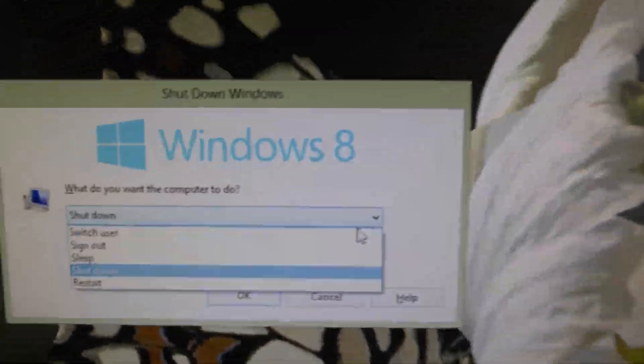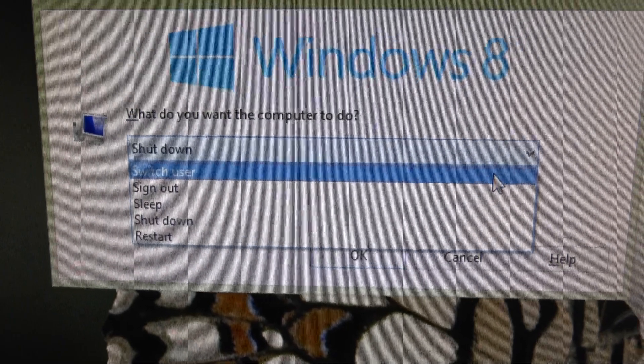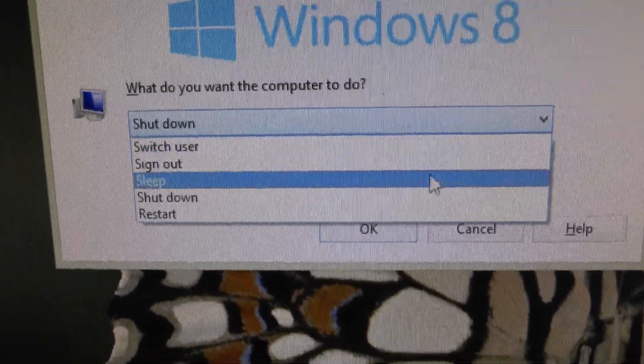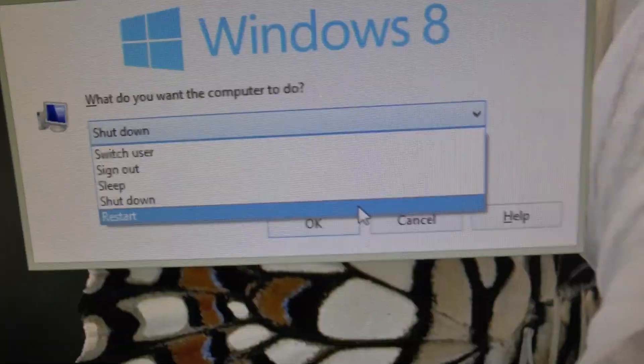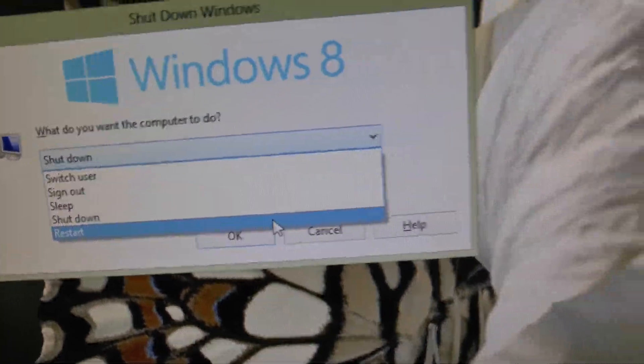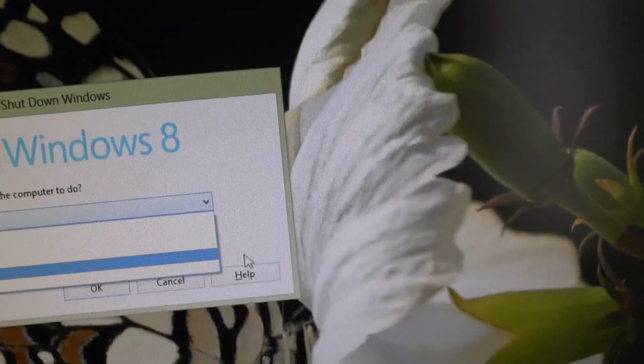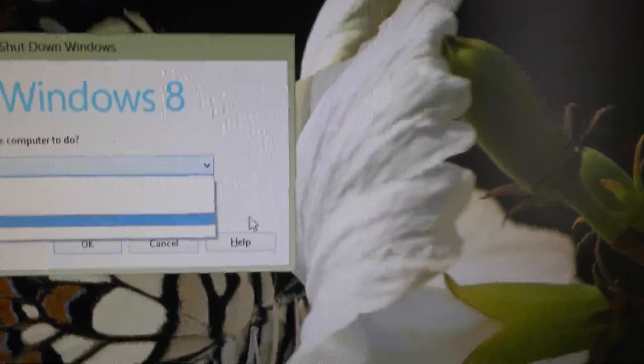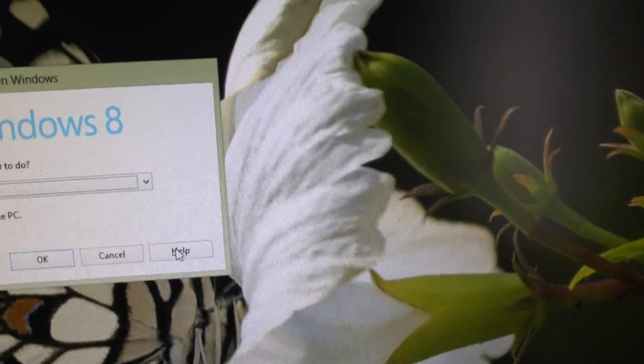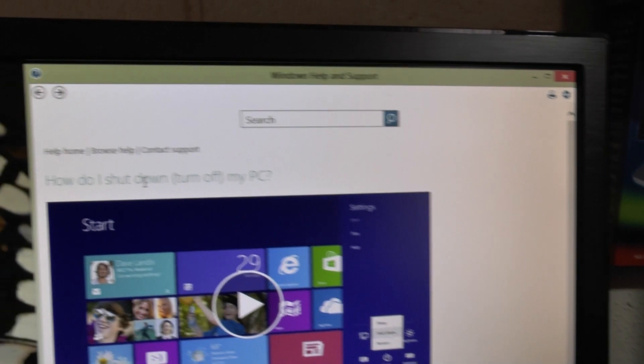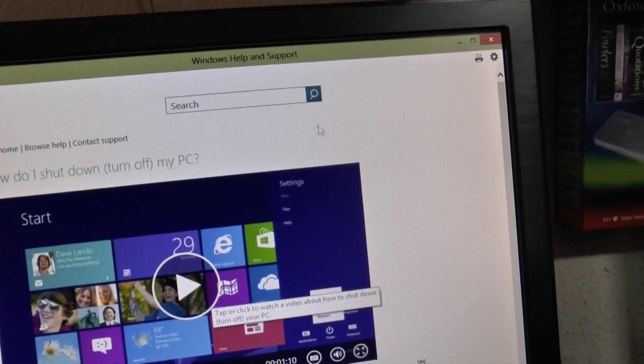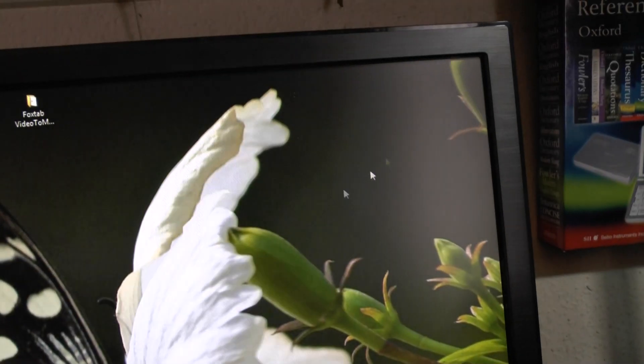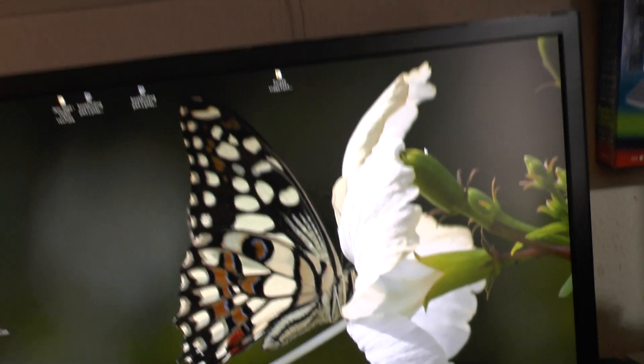And it says switch the user, sign out, sleep, shut down, restart, and they all work because I've tried them. However, there are a couple of things. I'll just press the help on so you can see the help come up, and it shows you how do I shut down my PC, and that isn't mentioned.